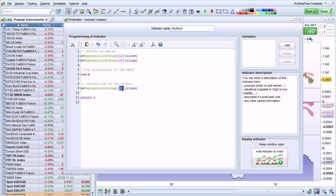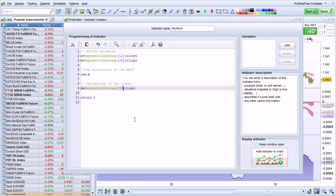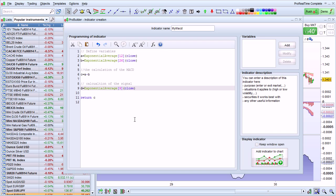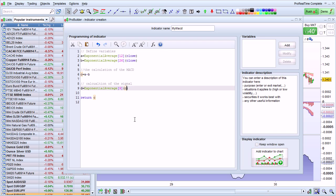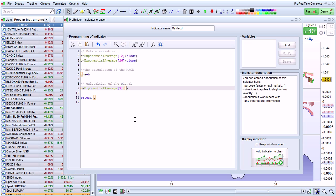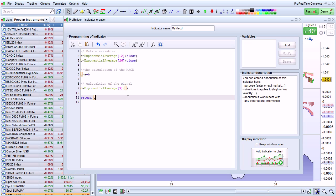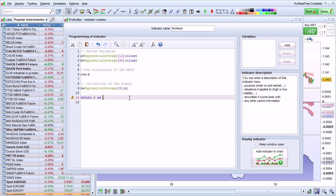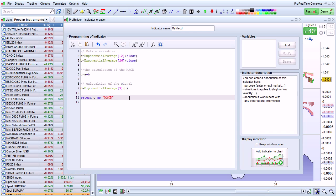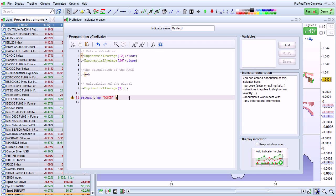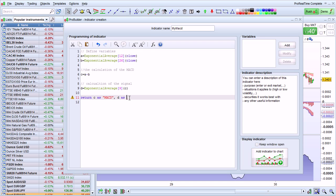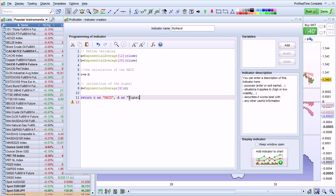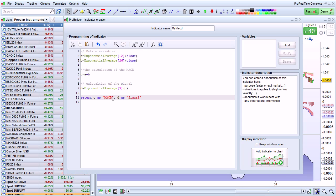The signal usually uses nine periods. And it's going to be applied to the variable C instead of the MACD. Now, I'm going to give a name to C. I'm going to say return C as MACD and D as signal. Put the names between quotes and separate with a comma.